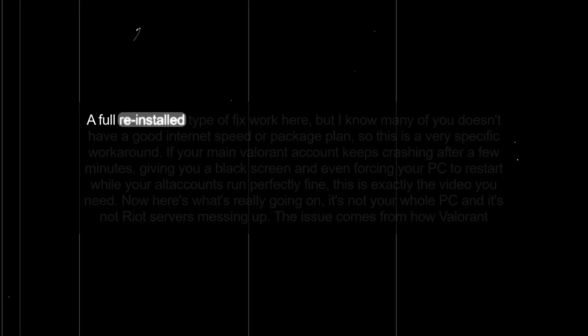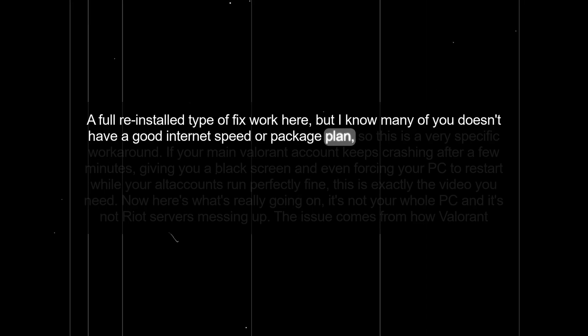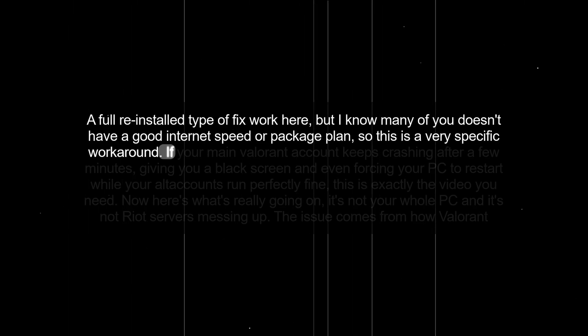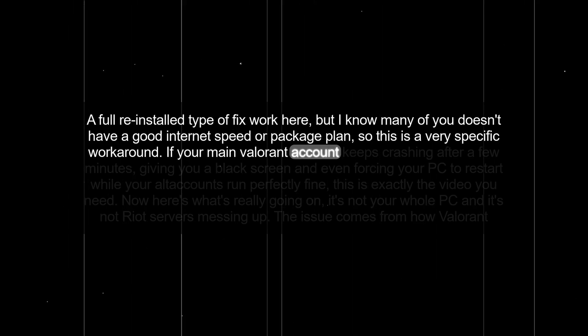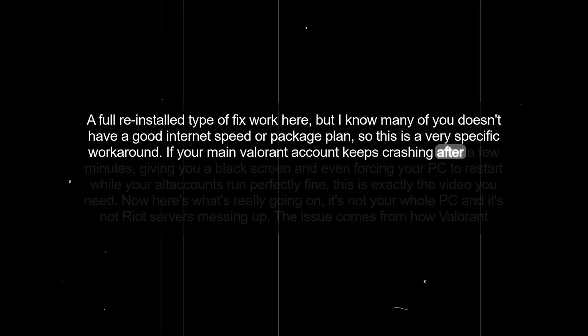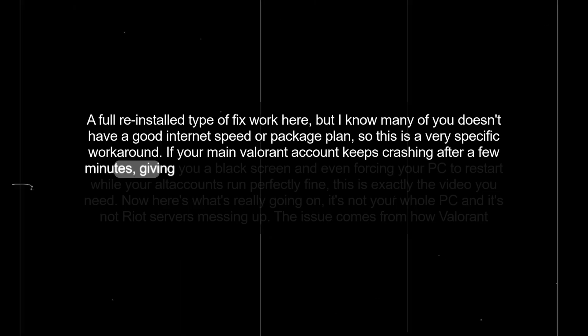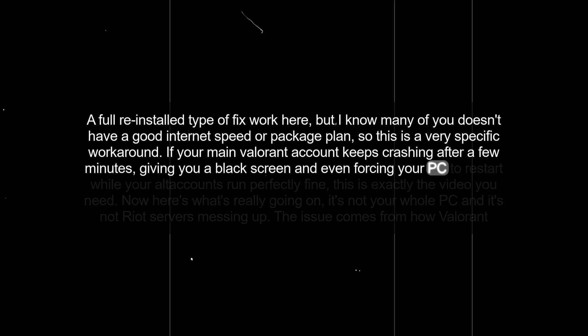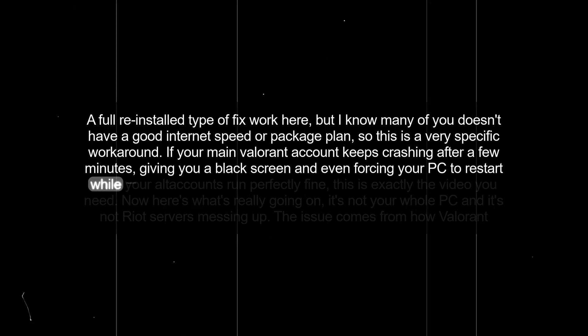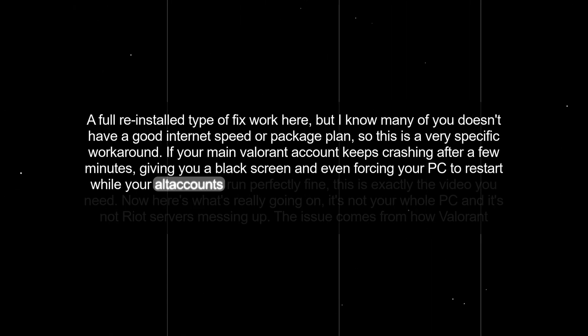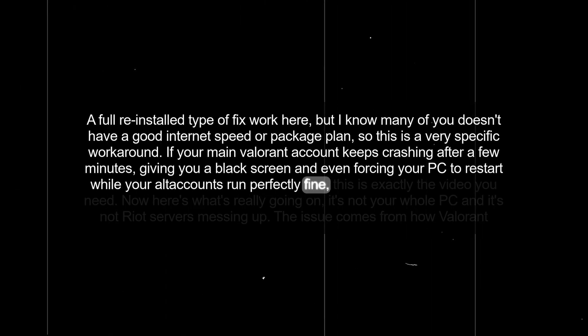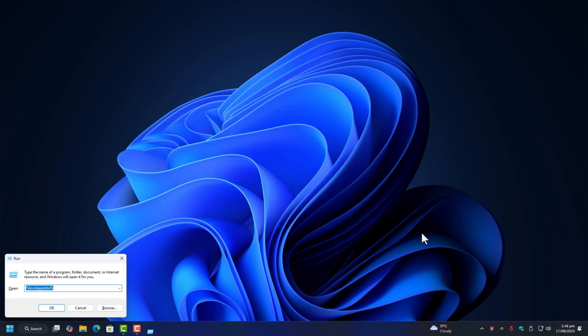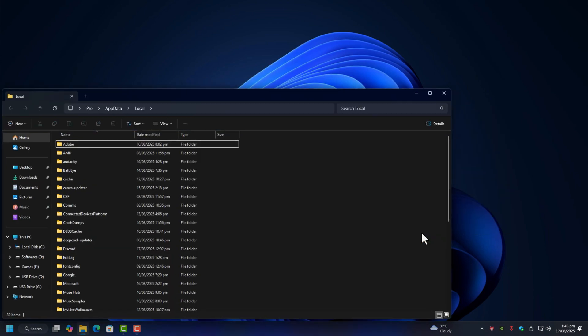A full reinstall type of fix works here, but I know many of you don't have good internet speed or data plans. So this is a very specific workaround. If your main Valorant account keeps crashing after a few minutes, giving you a black screen and even forcing your PC to restart while your alt accounts run perfectly fine, this is exactly the video you need.